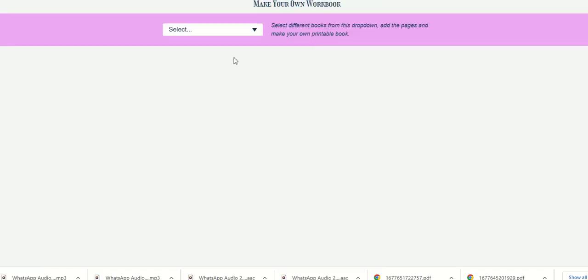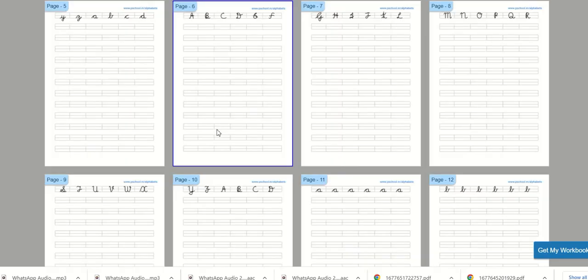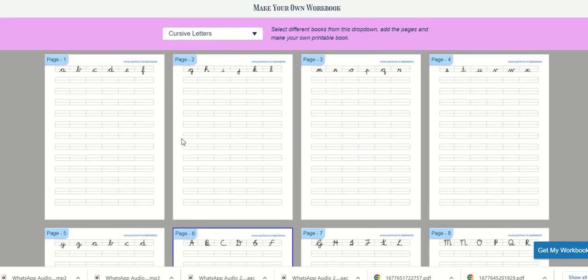This will take us to make your own workbook page. From this dropdown select the book you are interested in. All the pages in the book will be listed.